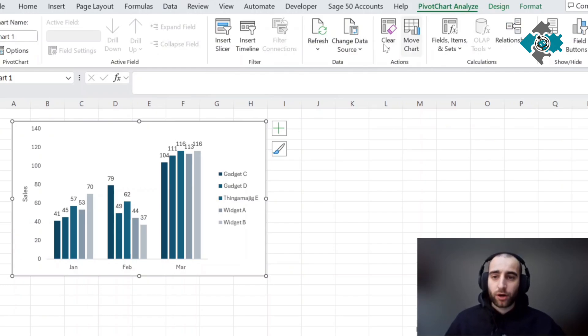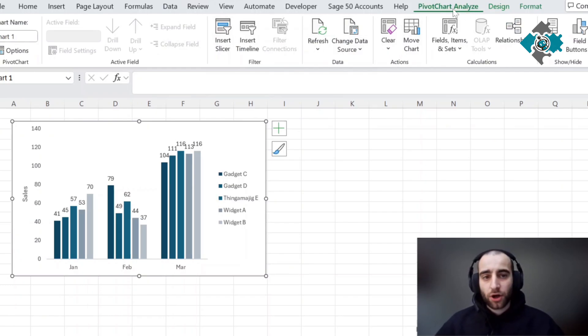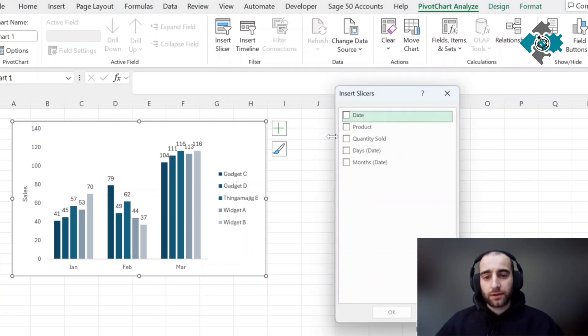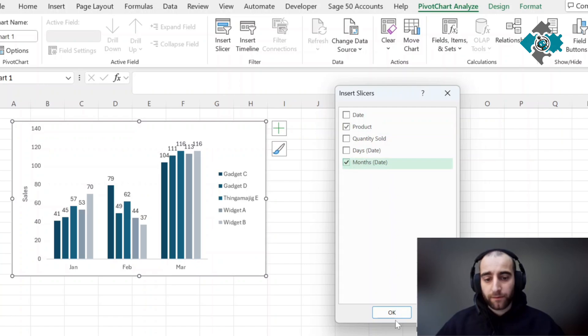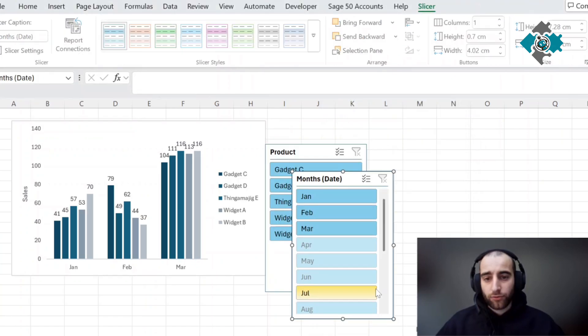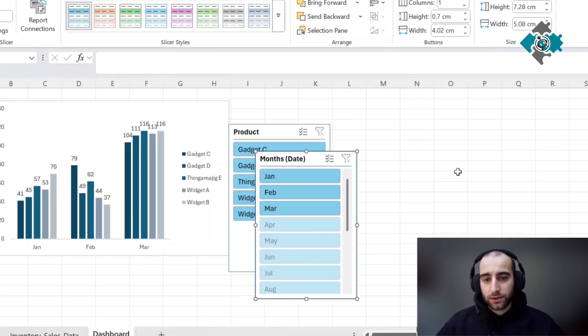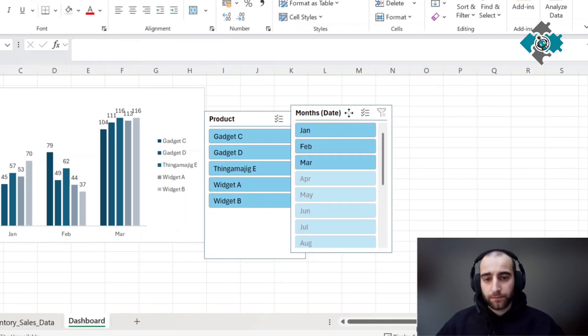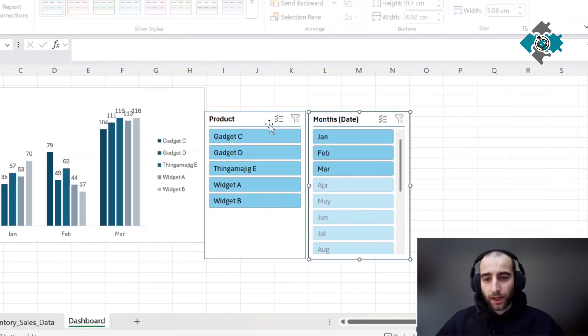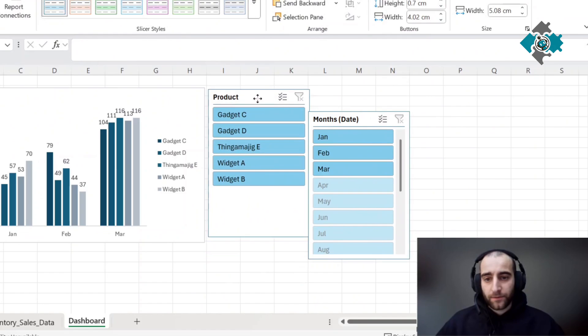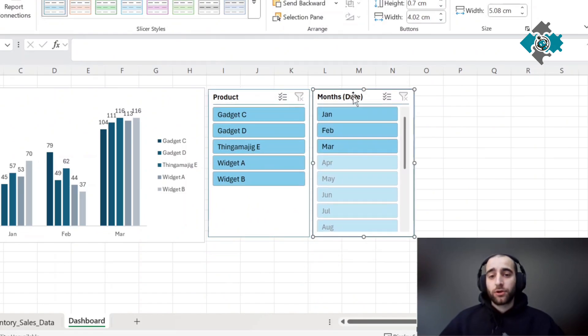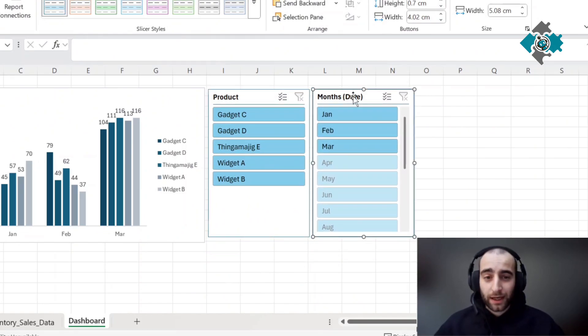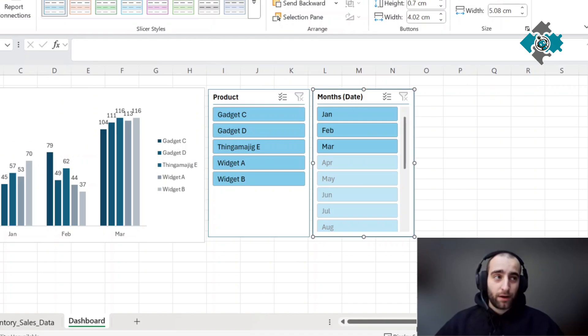Now because we're going to want to filter potentially on this data and drill down and look at specific months or specific products, we're going to go to pivot chart analyze and add a slicer. We'll add two: one for the product and one for the month. Press OK and you'll get these generated. This is the most basic version of dashboard you can create, and I'll show you quickly how we can make this even better.